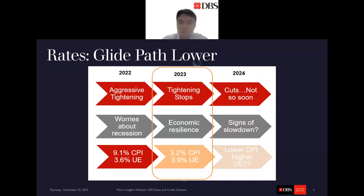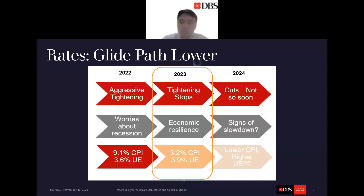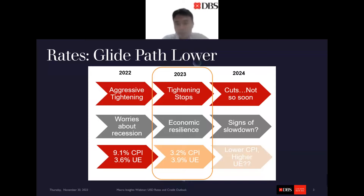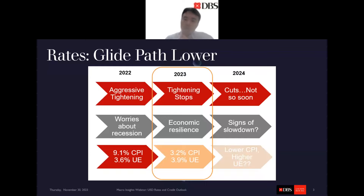A soft landing will require more meaningful signs of slowdown — CPI clearly below 3% for some time and an unemployment rate perhaps closer to 4.5%. It is difficult to see imminent Fed cuts unless we see a crisis unfolding, similar to what we saw in March-April where a series of banks failed. So cuts are coming, but probably not that soon.